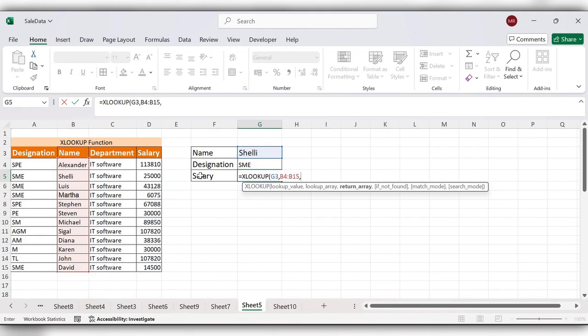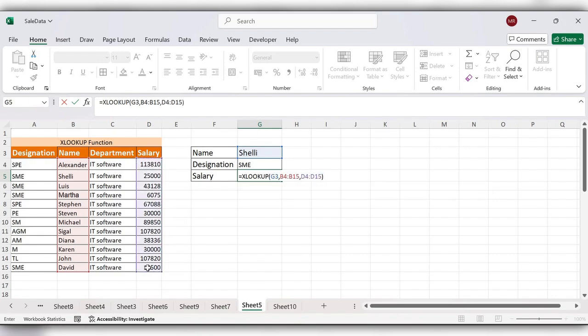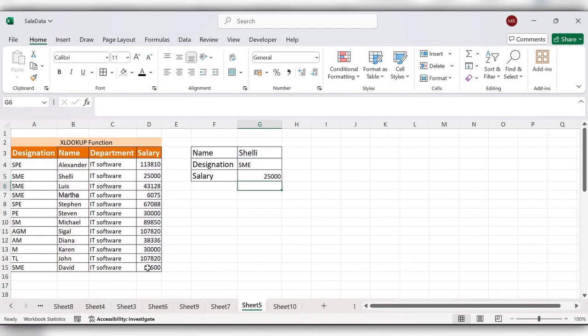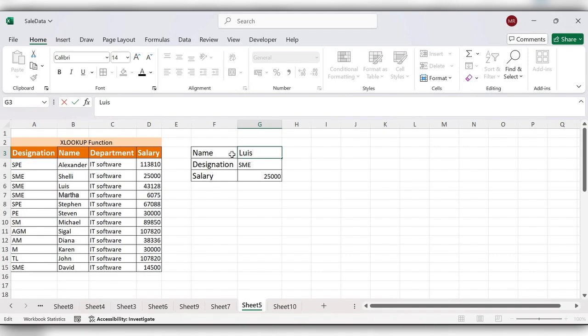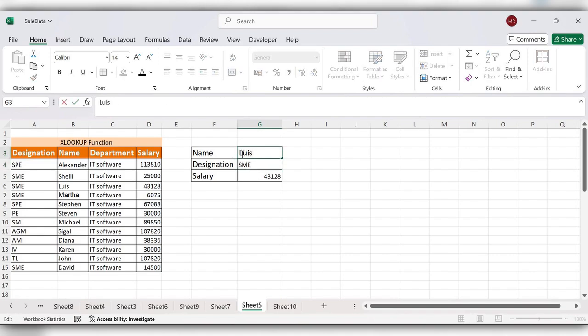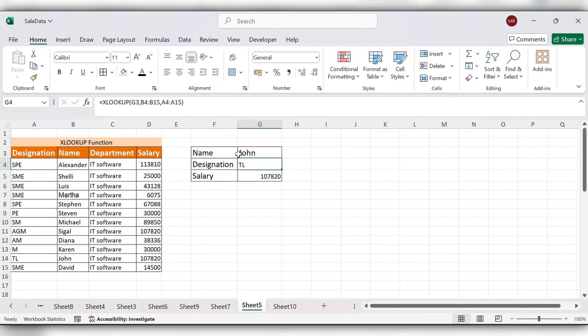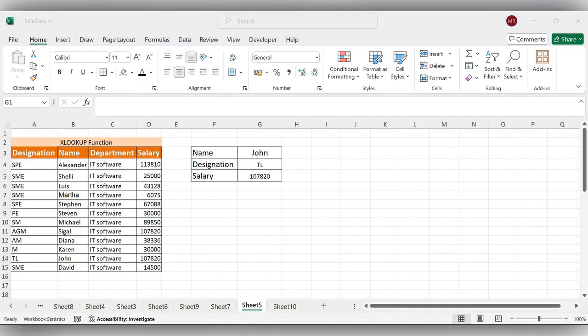Let's check with another name - John. Designation and salary is this one. In this way we can use XLOOKUP function in Excel. For more videos please like, share and subscribe to the channel. Thank you.